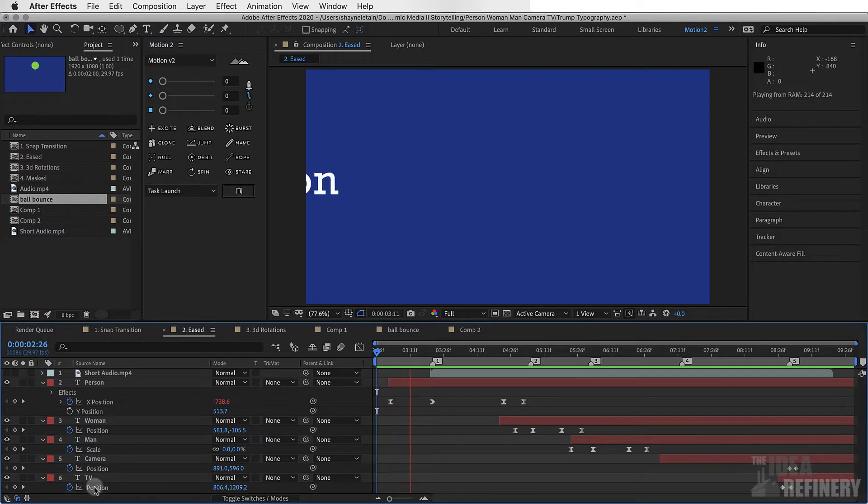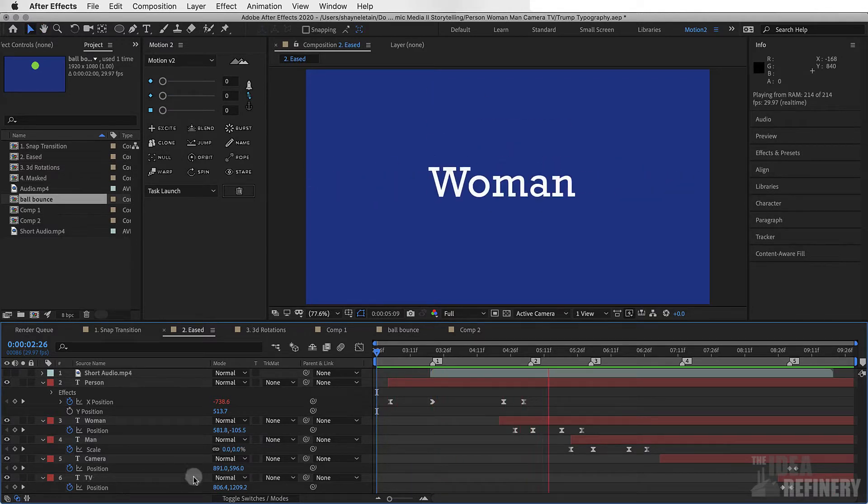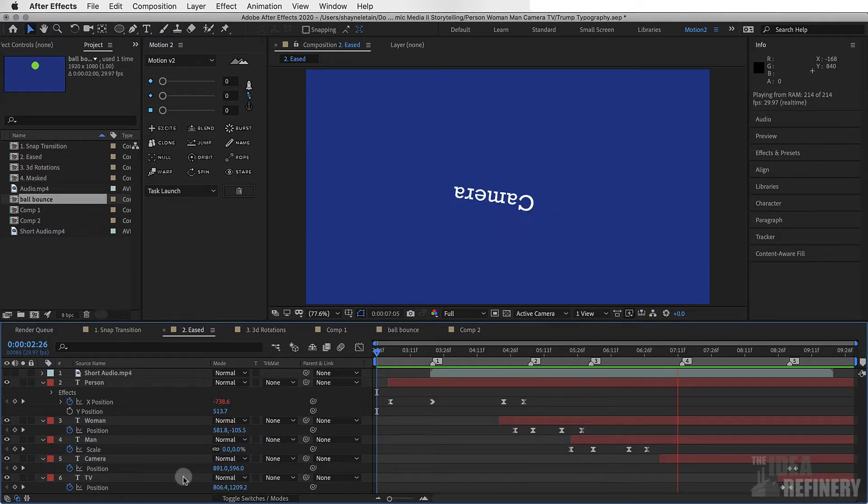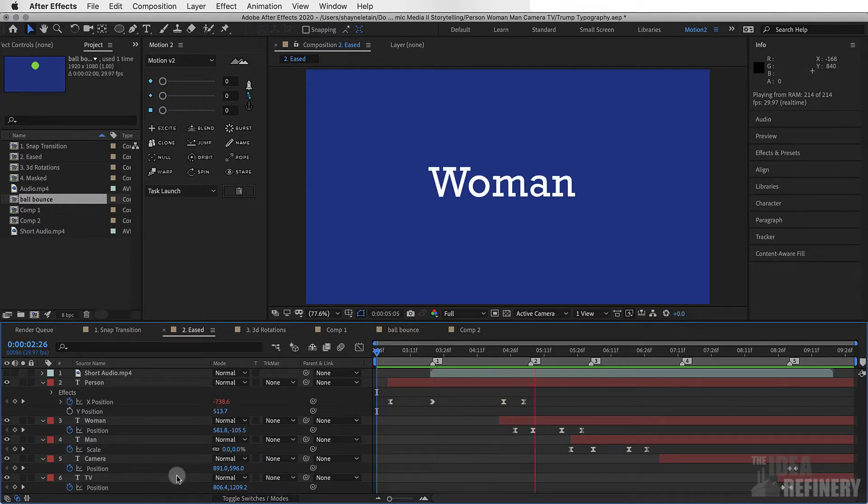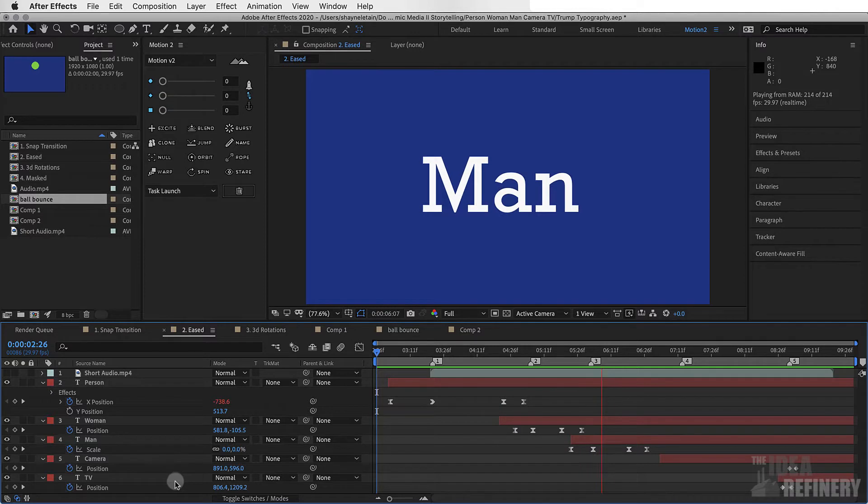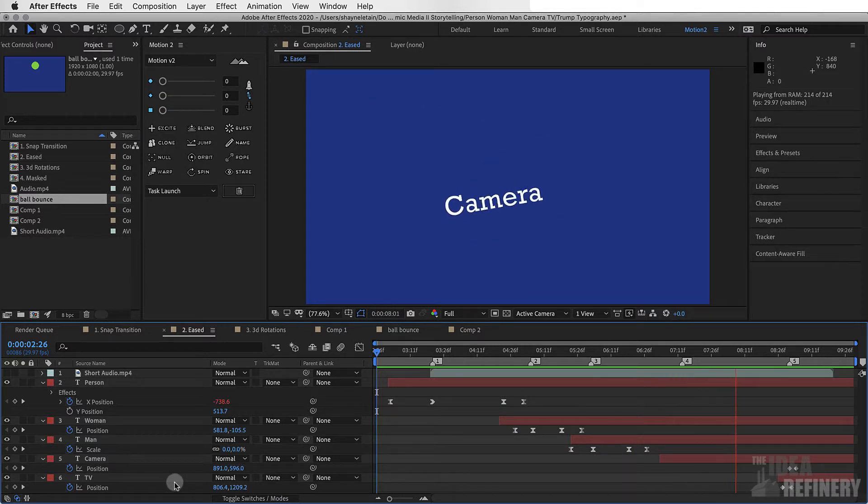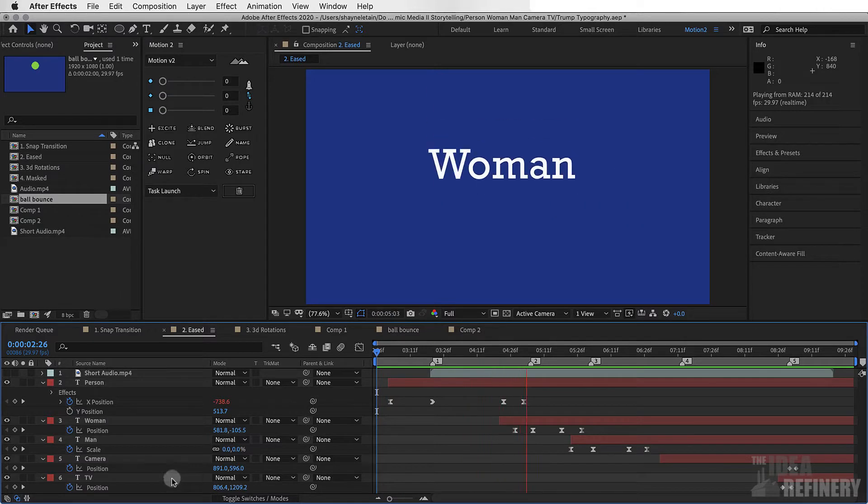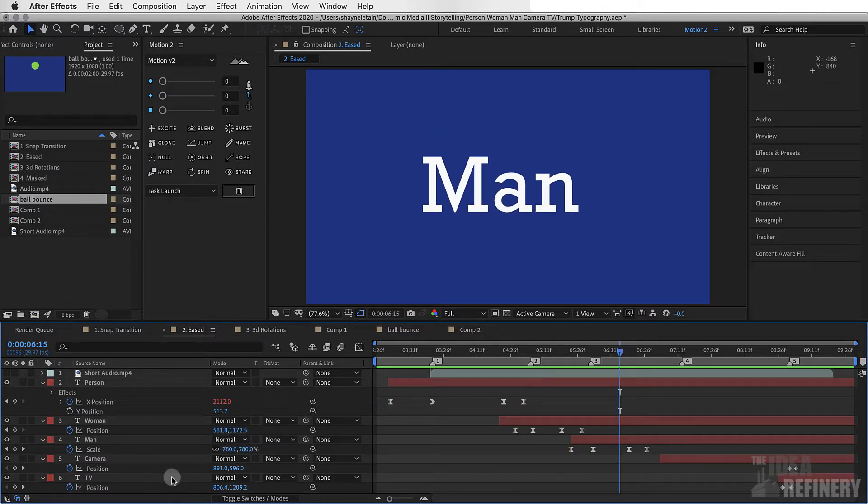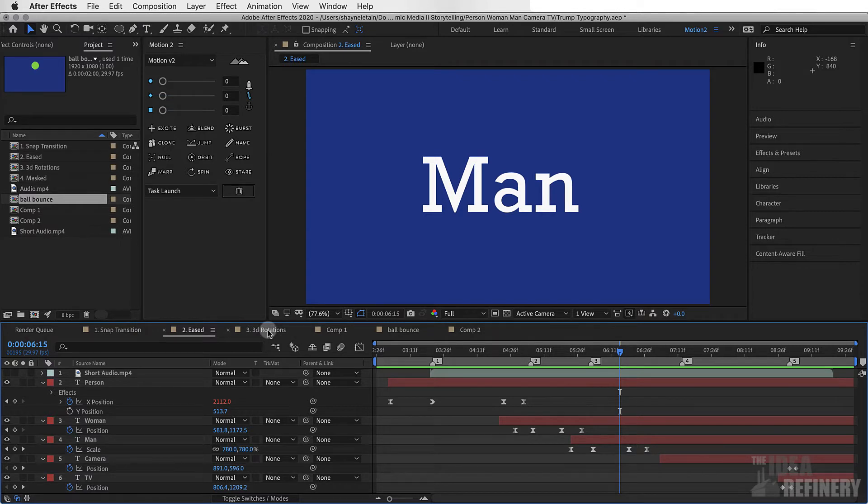You can see here, again, the same principle applies. Everything enters the screen, does something, even if that something is just stay there and be seen for a little bit, and then exits the screen. What makes this animation a little bit more interesting is that we have a bit more variety in the way that these words are doing their entrances. Each word comes in in its own way and exits in its own way.